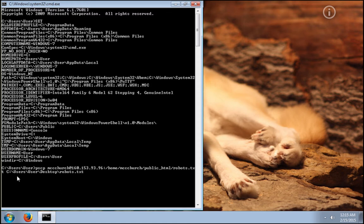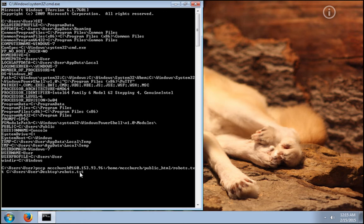After that, you put a space and then the full path to the location where you want this file to be copied to. I decided to copy this file to the desktop. Now you press enter.